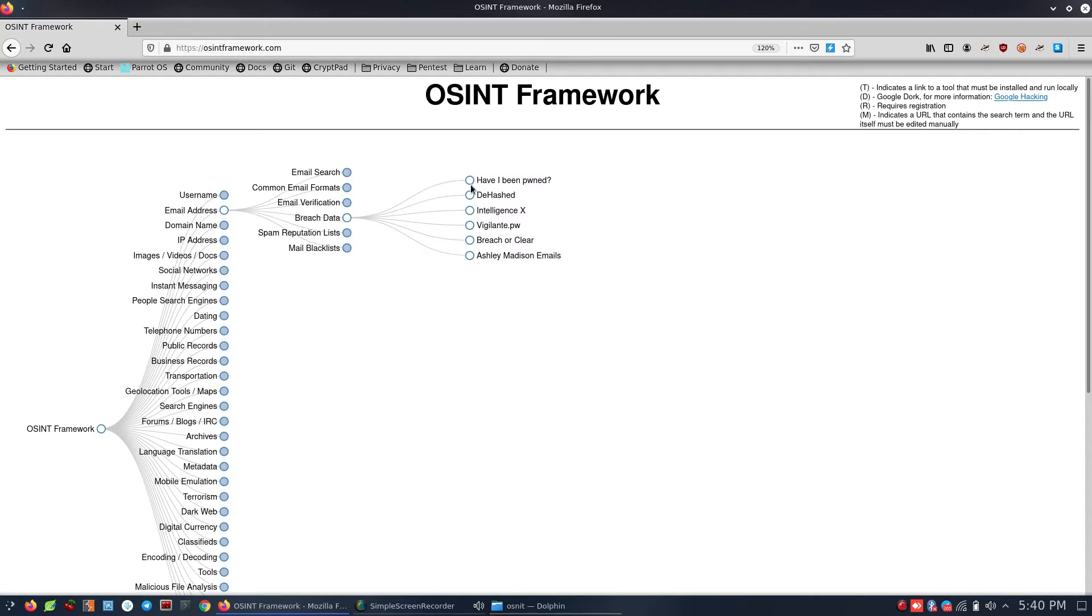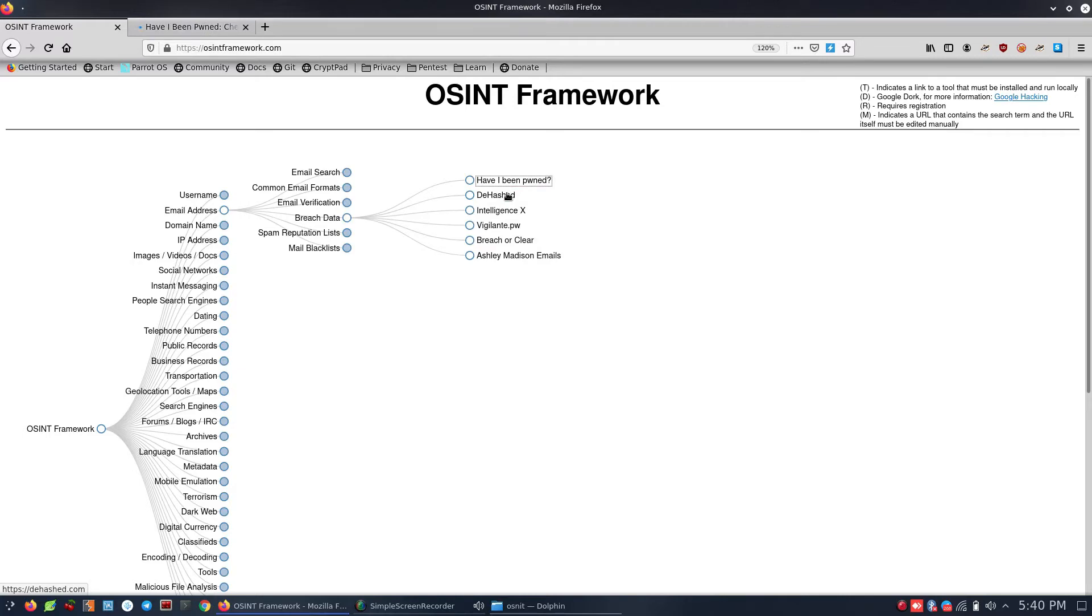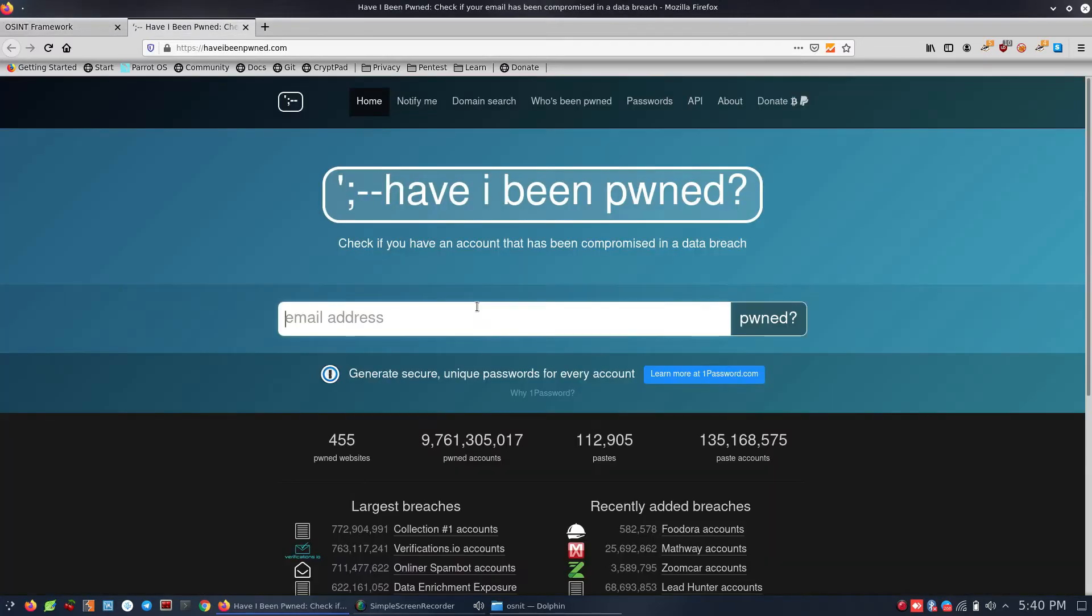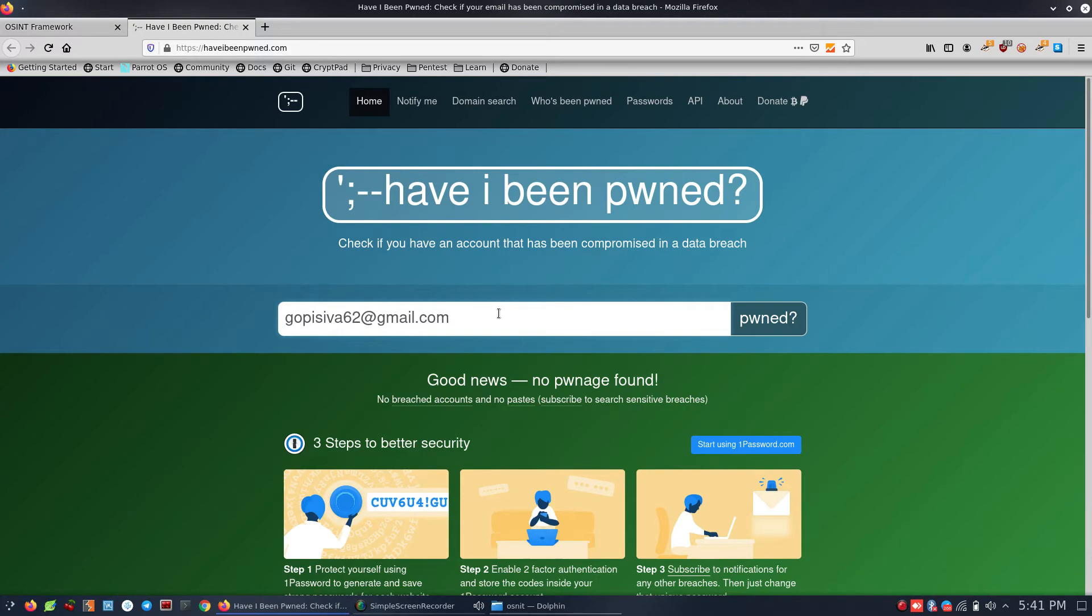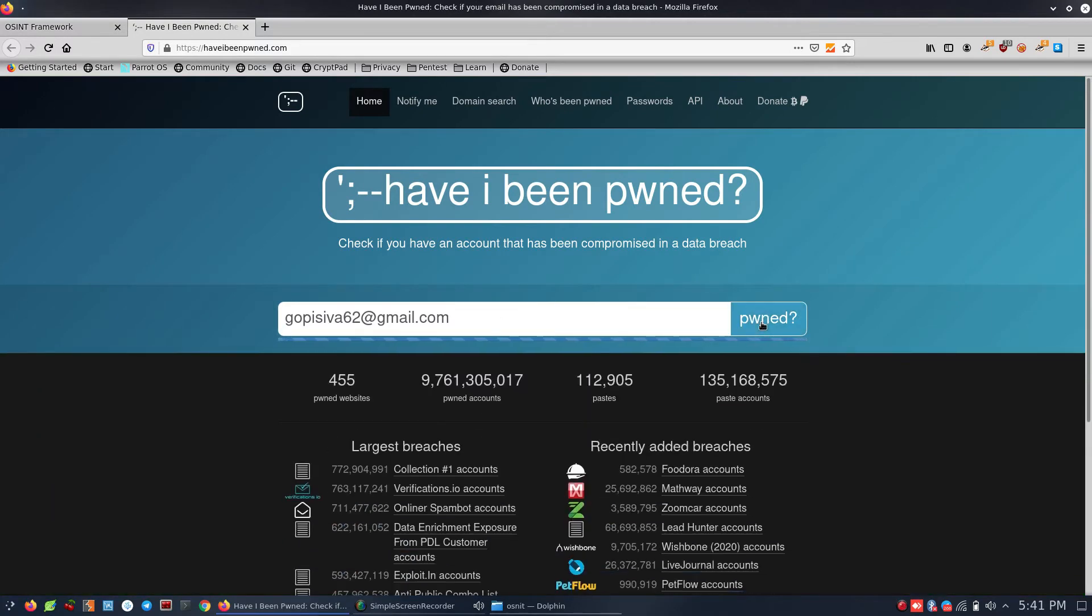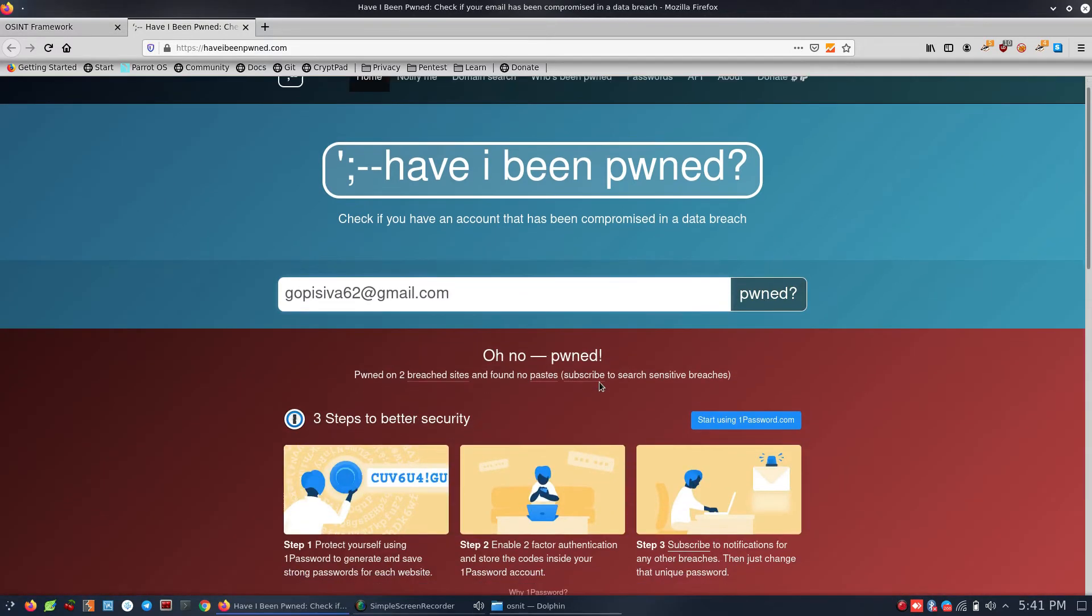Have I Been Pwned - I can open this in a new tab. We can check if a username or email address has been compromised. Let's enter an email address and see. It's been pwned.